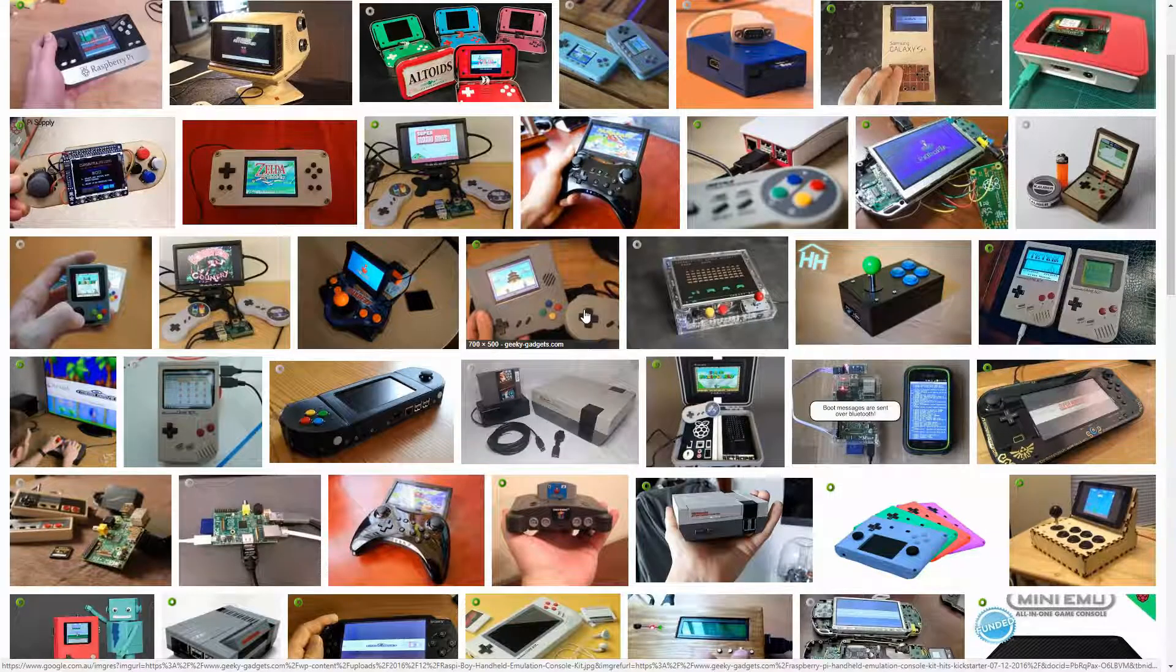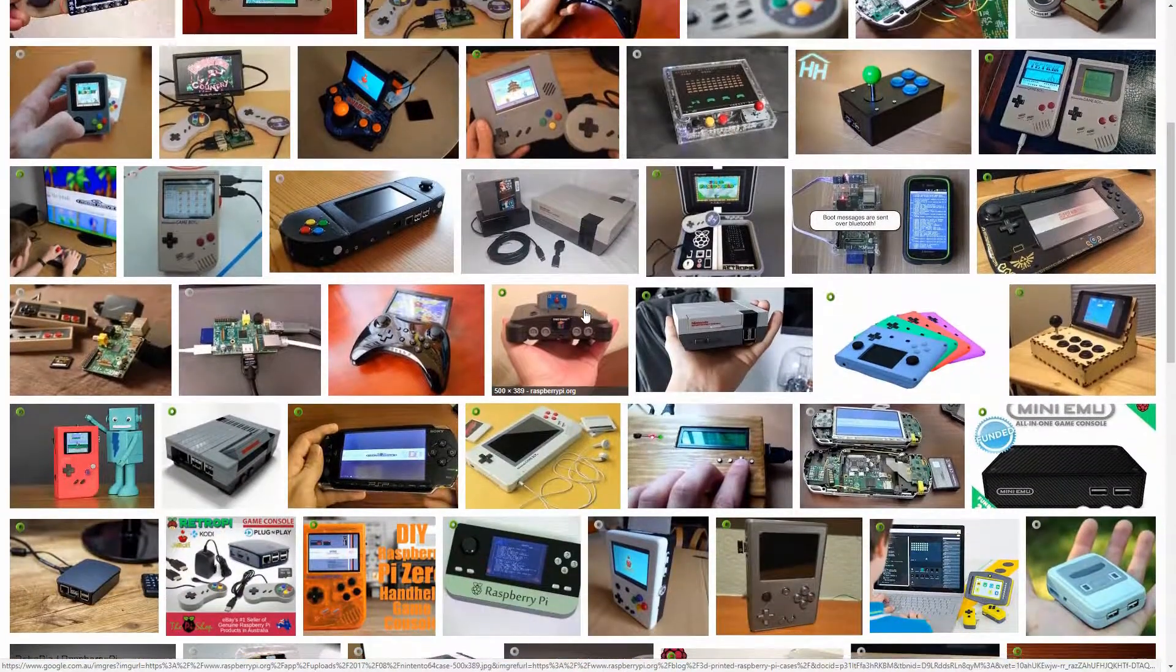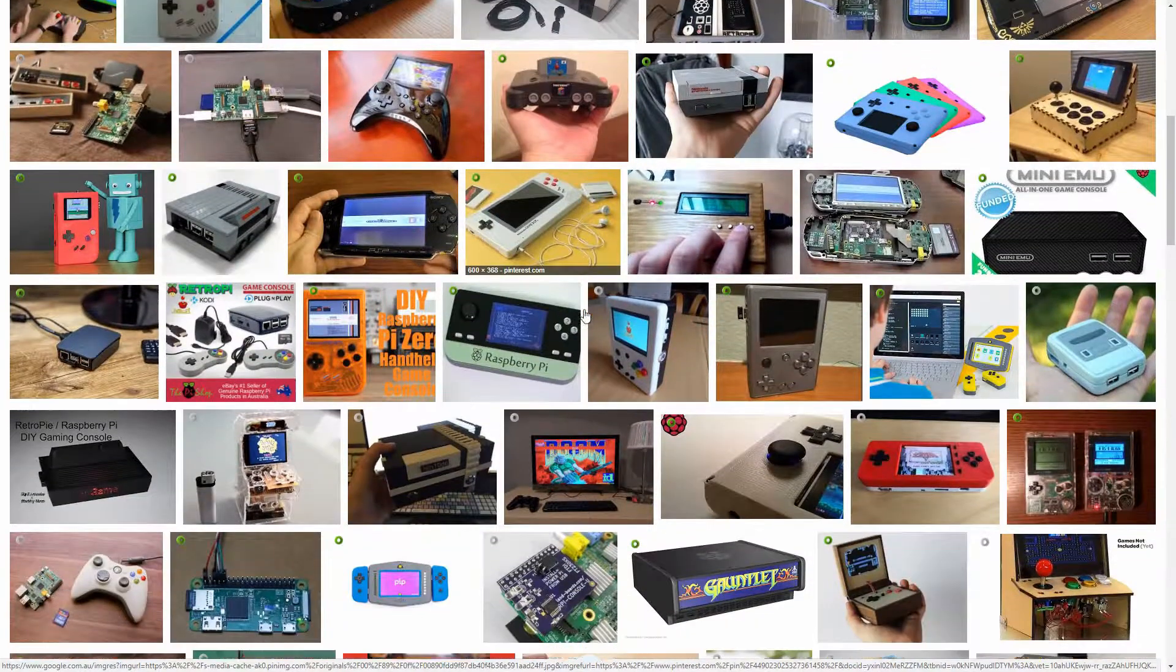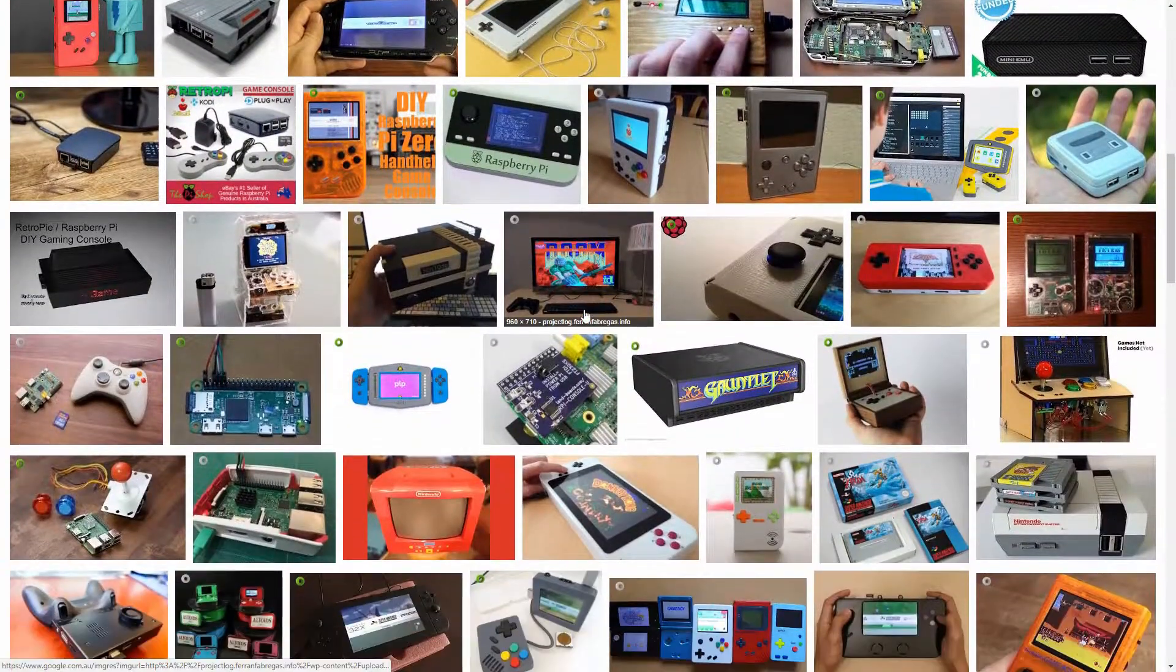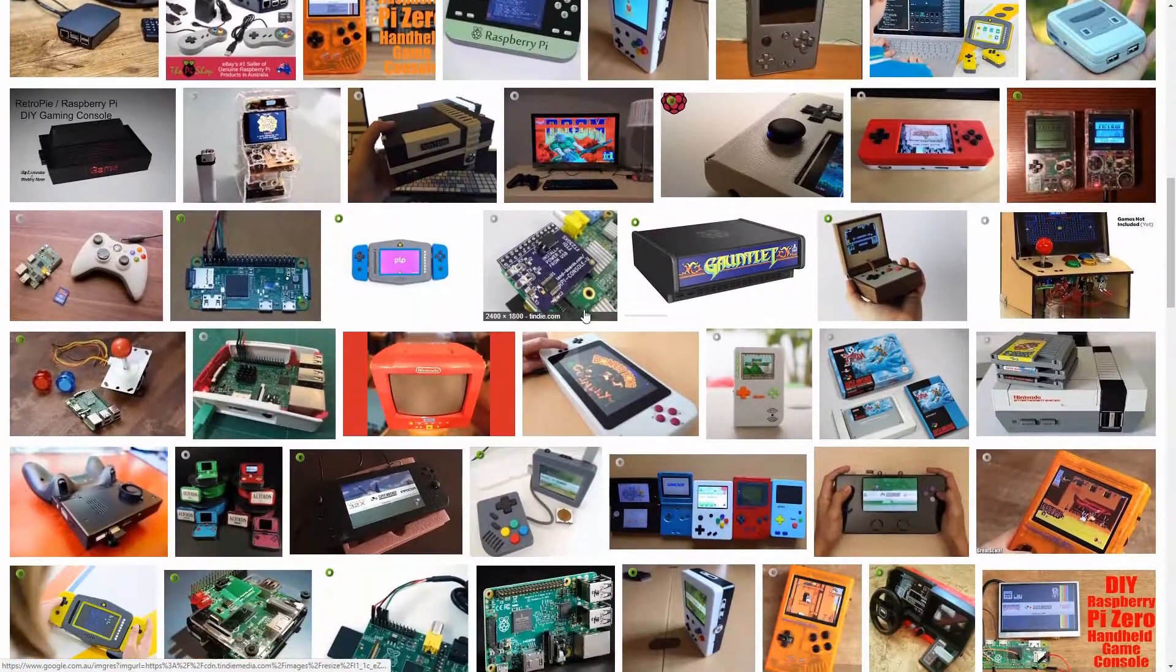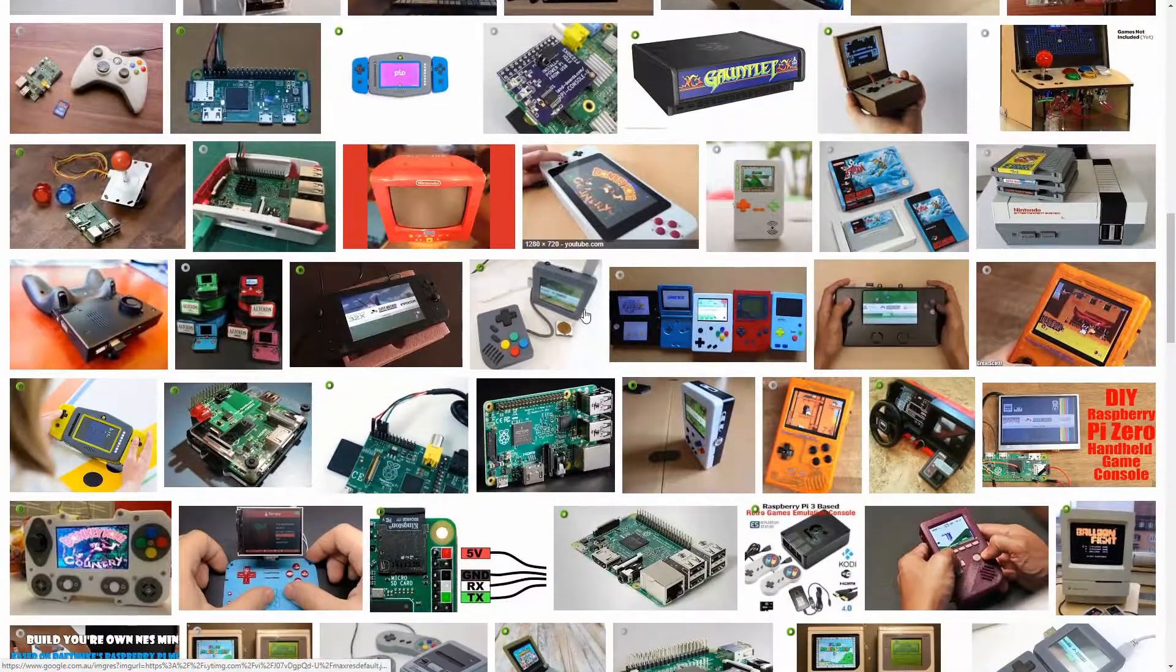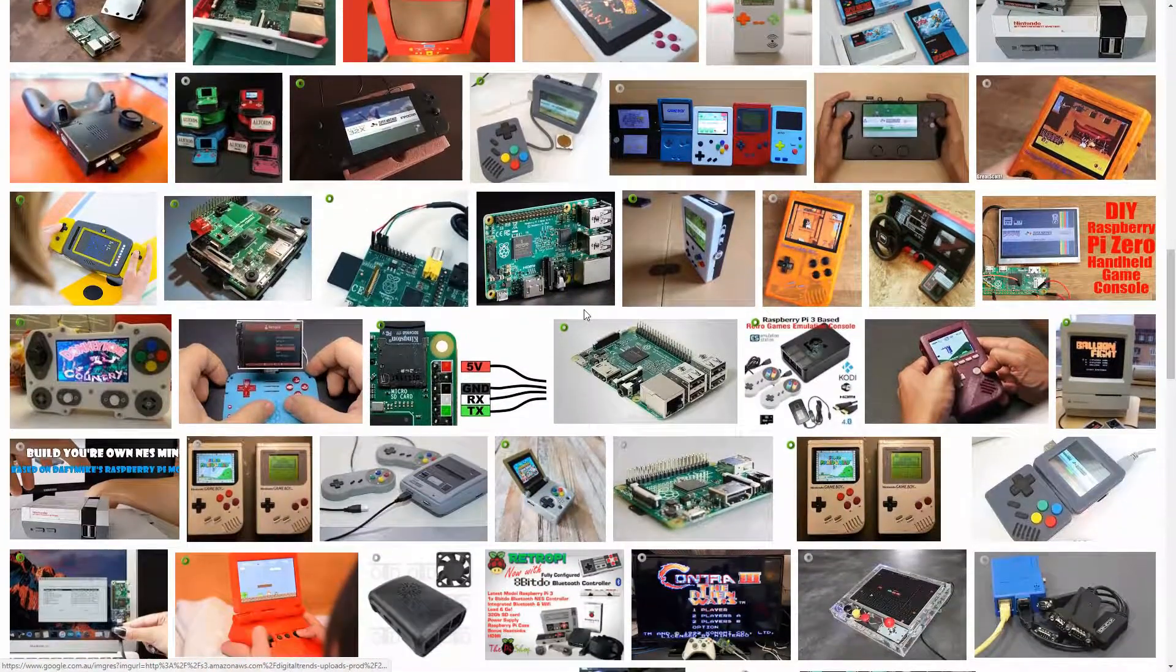But one of the main uses I see people talking about is its ability to emulate retro games. So that's what I'm going to be doing today. I'm going to show you how to turn a Raspberry Pi into a retro game console.